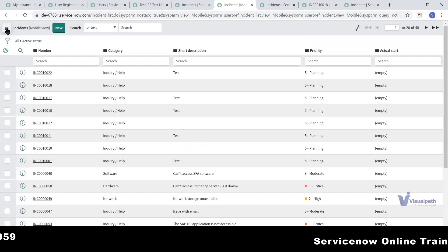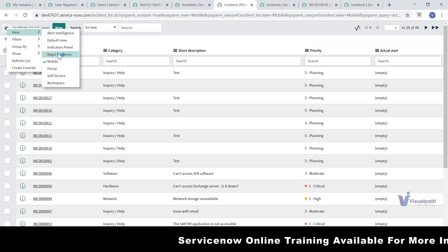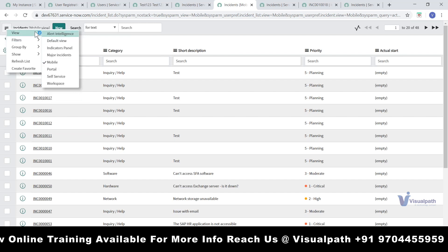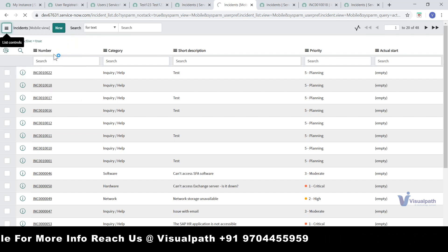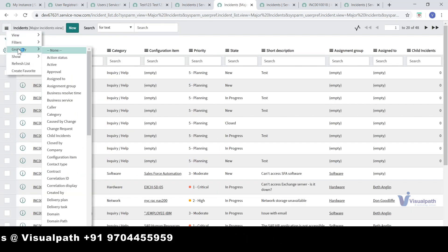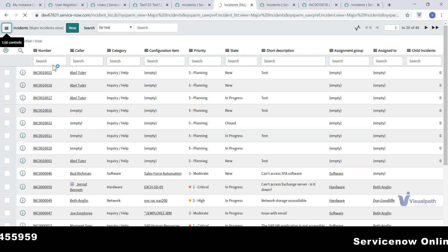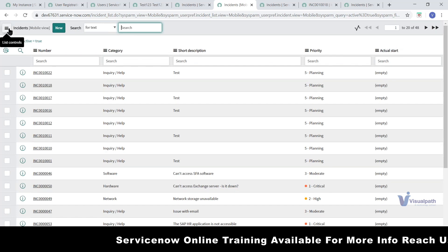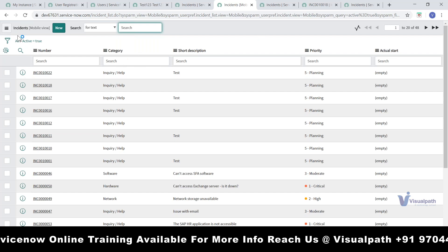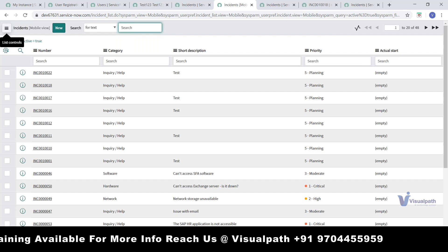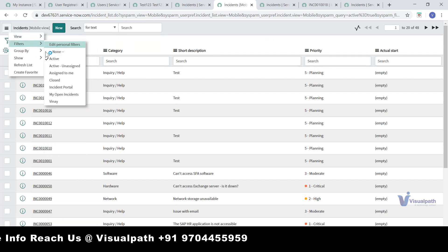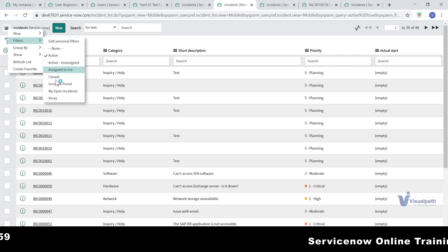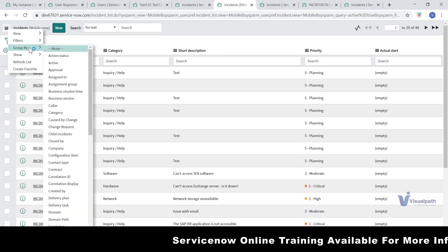As an admin, personalized views stay persistent for me. For normal users, the view goes back to the default state when they come back. Under the filter I explained, you can also group records. For example, if I group by state, it shows how many incidents are in each state — new: 16, in progress: 20, and so on. This makes it easy for anyone to navigate and quickly go through the list.